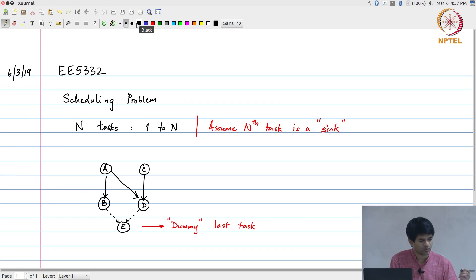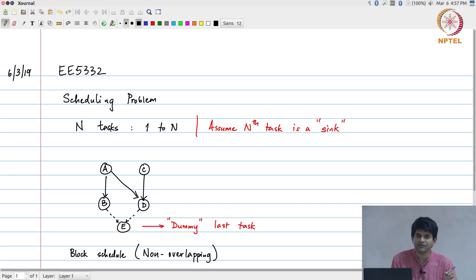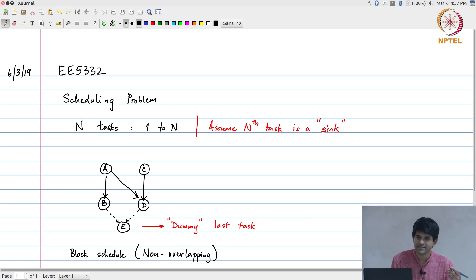Further, I am going to assume that what I am looking for is a so-called block schedule — more explicitly, a non-overlapping schedule. Unlike the examples from last time where I required the ability to start the second execution of A before the first execution of A, B, C had completed in order to meet my iteration period bound, here I am going to assume that I cannot do that — I have to go with a block schedule. What that probably means in practice is that I may not be able to reach the iteration period bound in some cases, and that is okay.